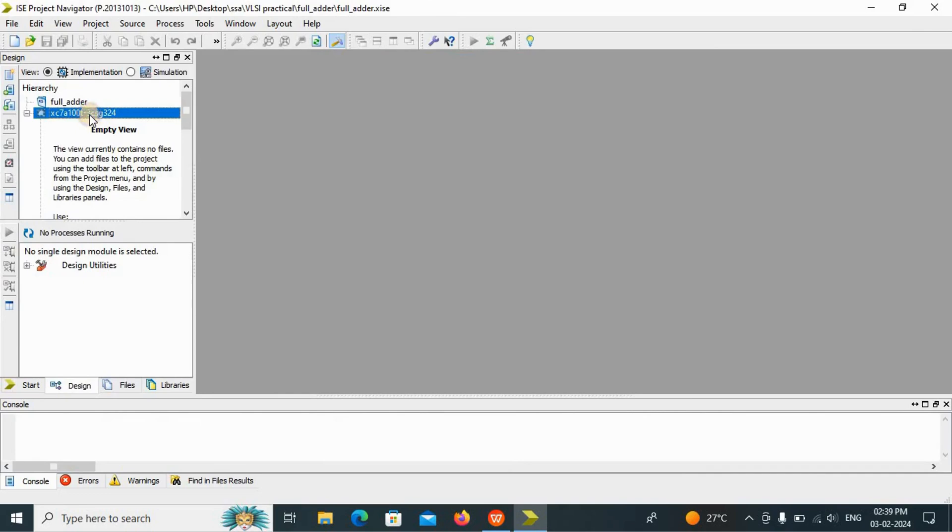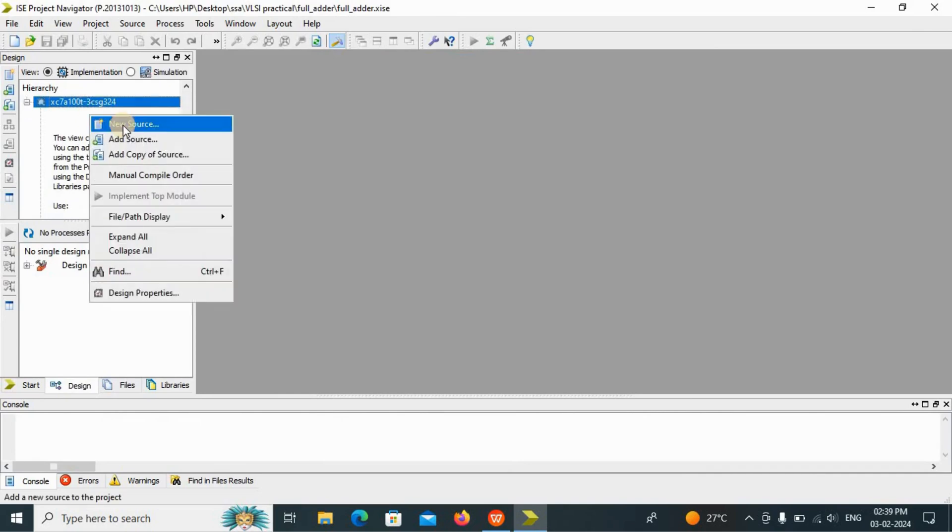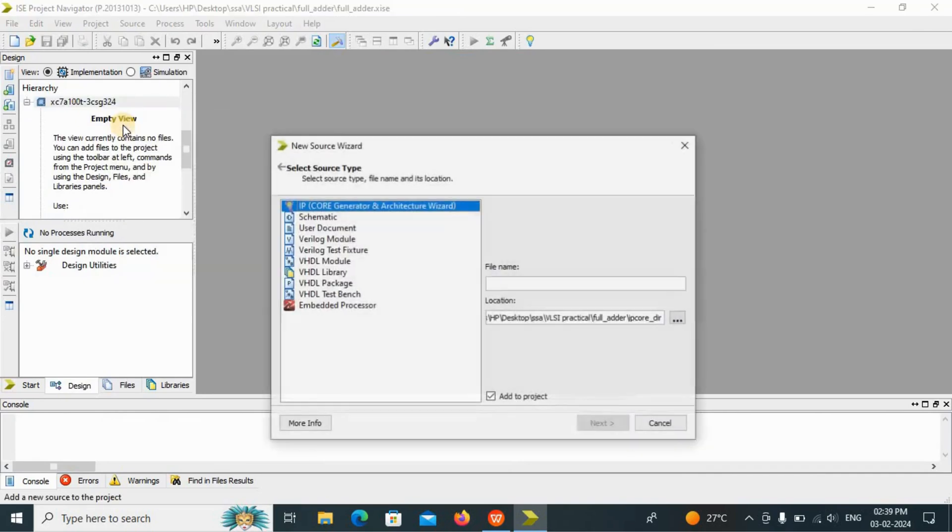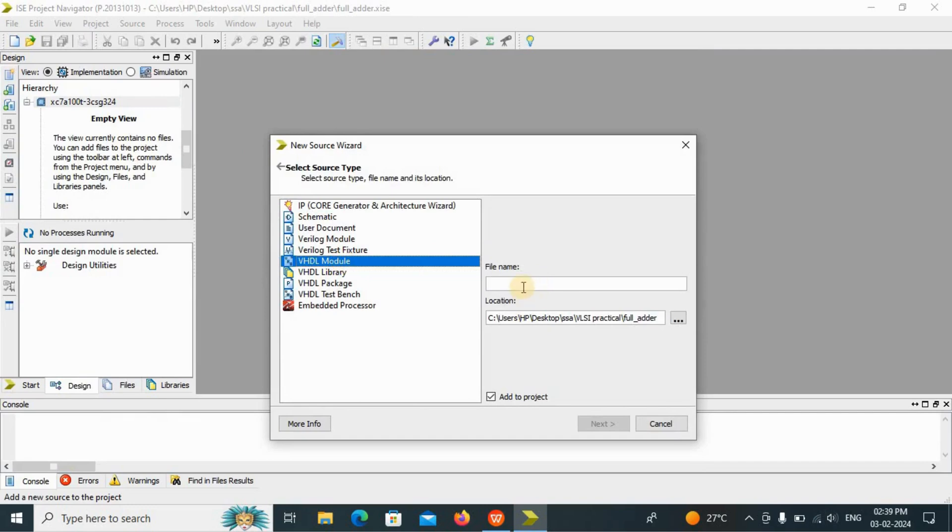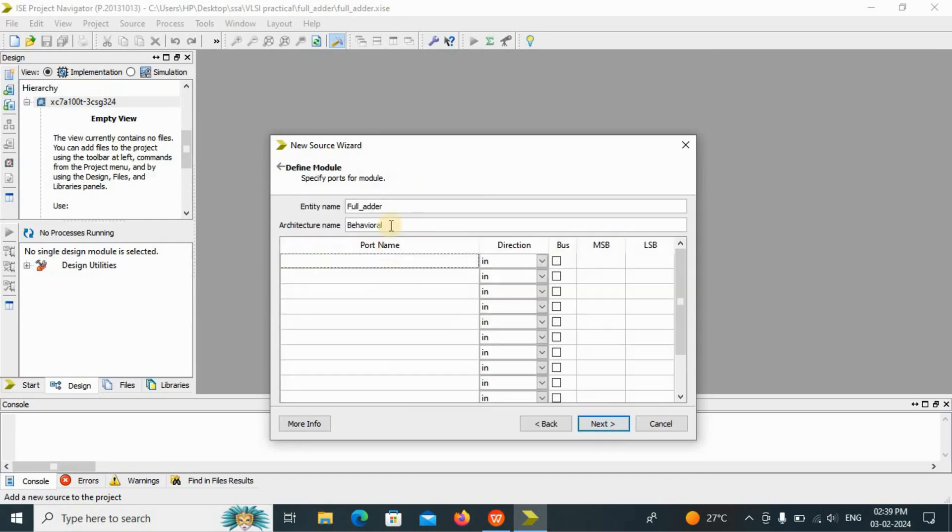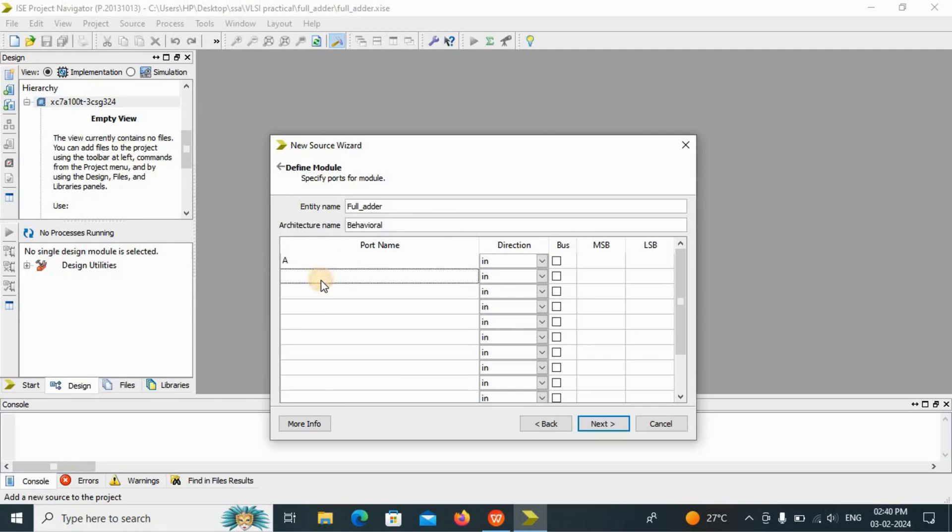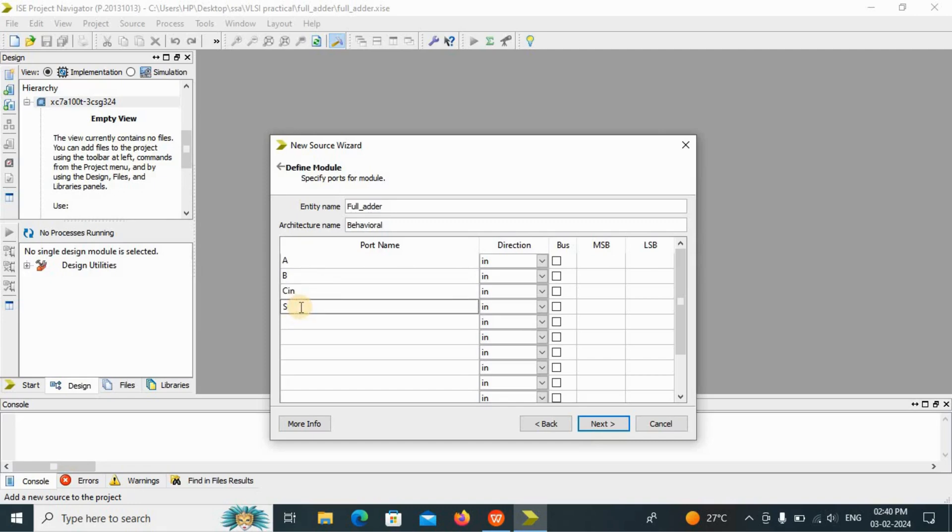Now right click here, new source, and select VHDL model. Now we will write here full adder. Click on next button. Now see, this is the behavioral model I am going to select.